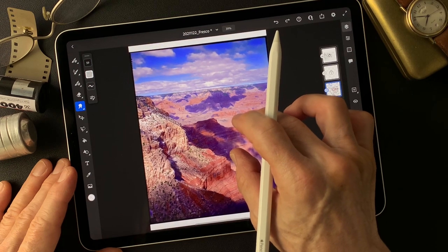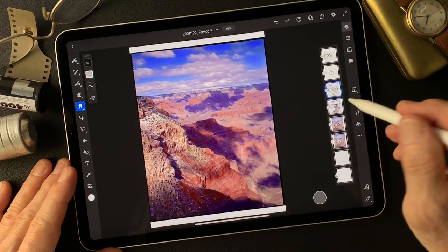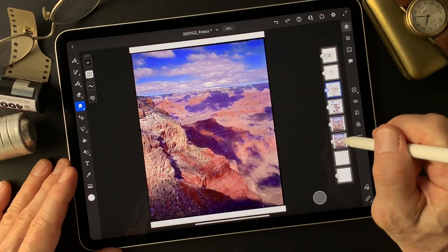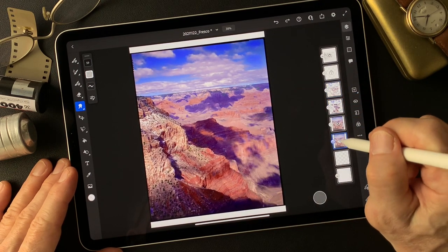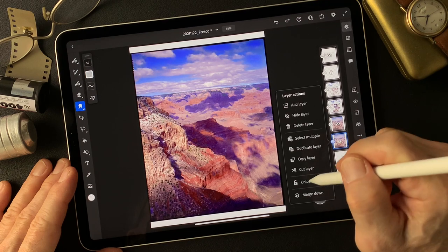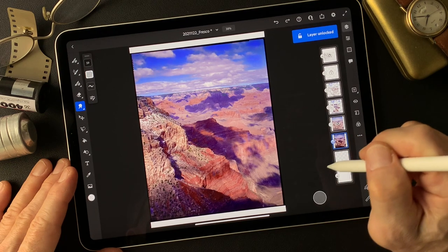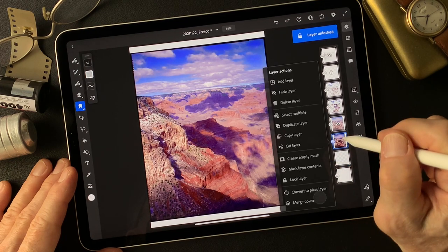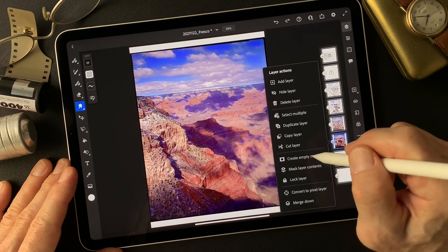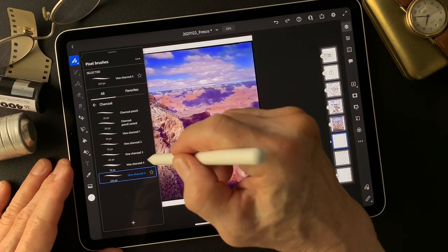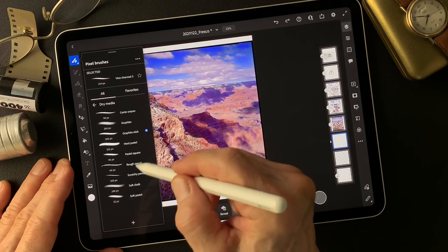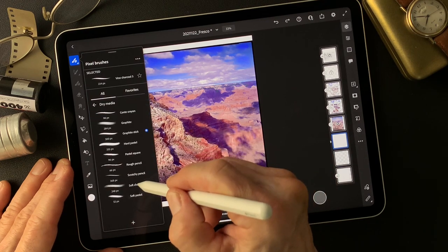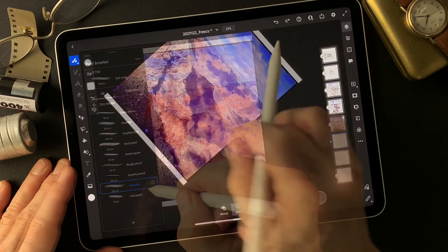Since this is scenery, I'm going to unlock the layer, then make — create empty mask. Hide with dry media, soft chalk.